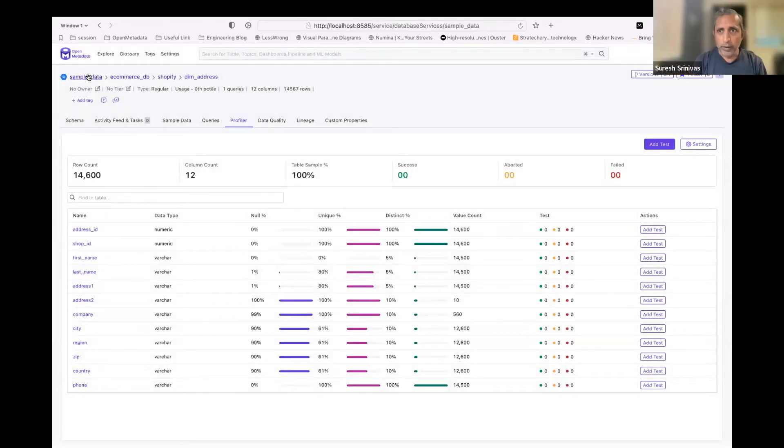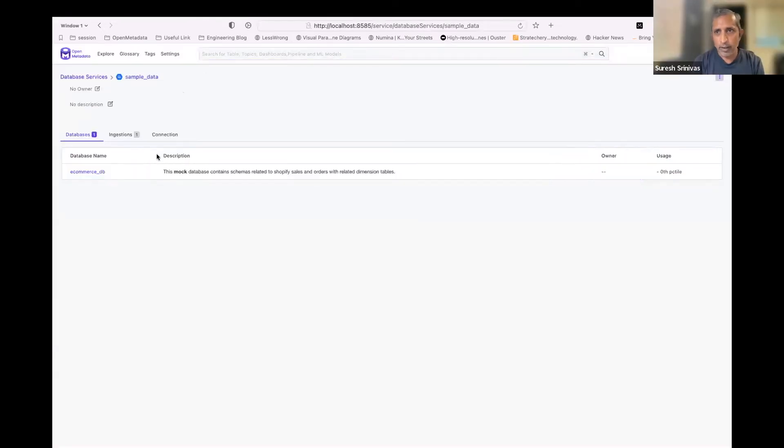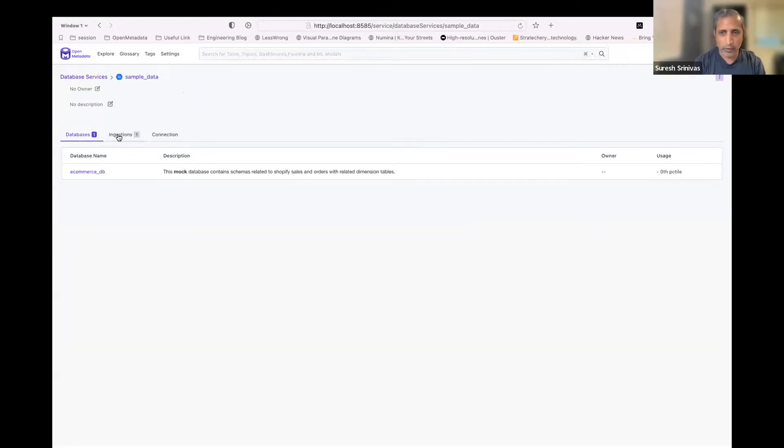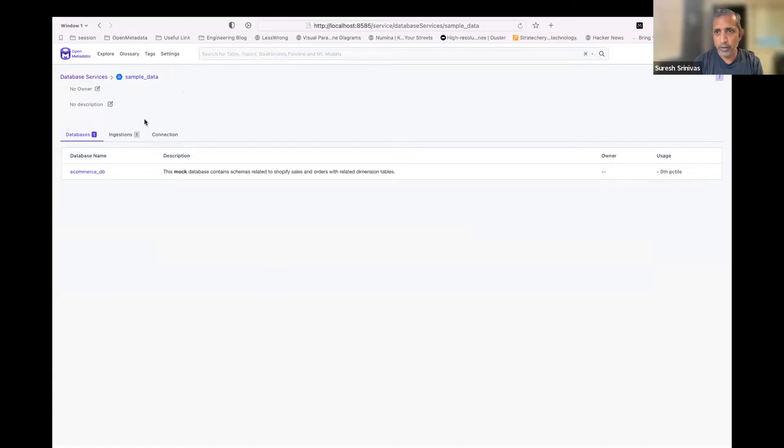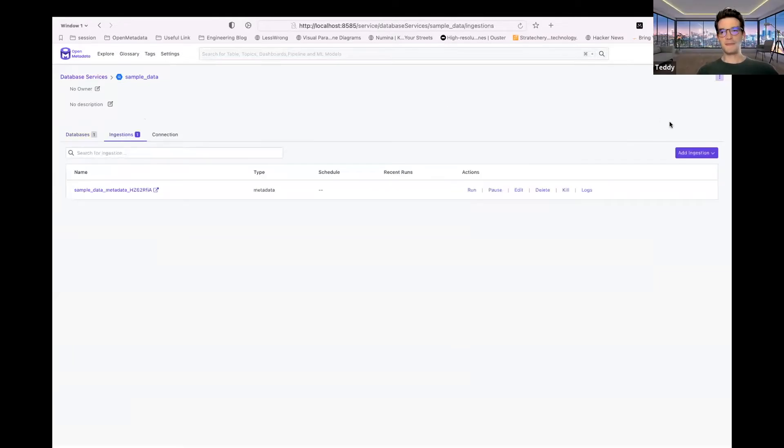Yeah, I think one of the feedback we heard was there are large tables and profiling them is very expensive. So you choose how much percentage of data you want to profile, and you can also control based on only certain columns you can profile, you don't have to profile everything. So the control is yours. Exactly.